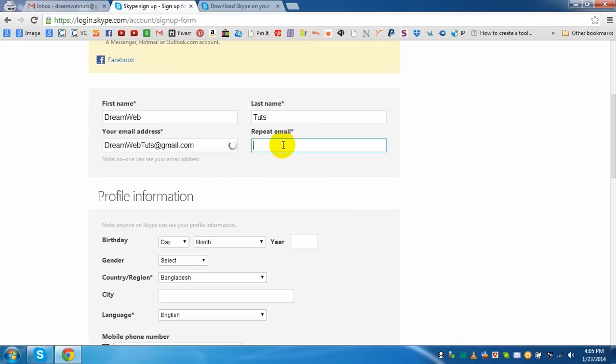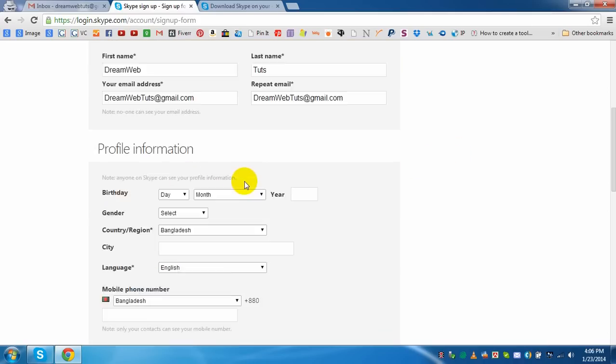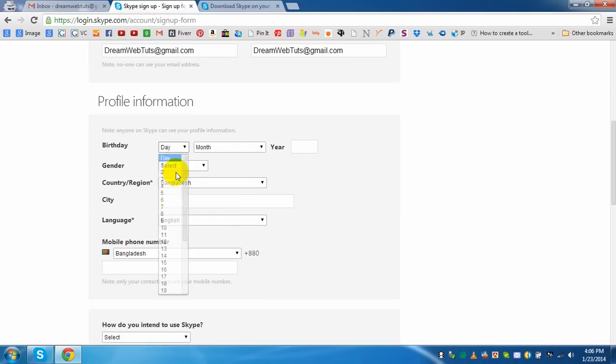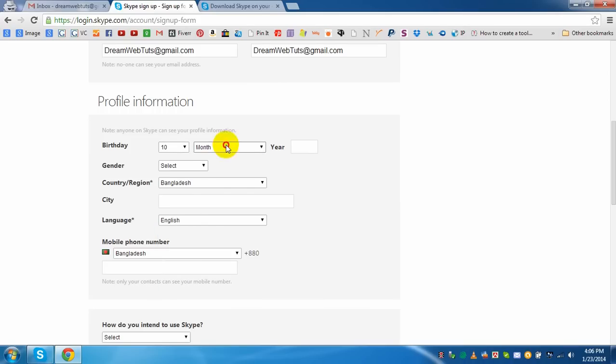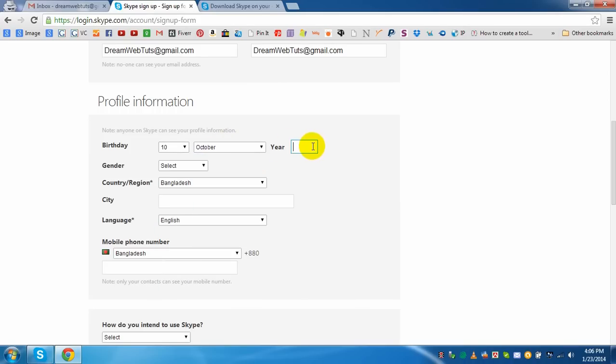I am copying and pasting this email. Yes. And I am giving an example birthday like 10, 10, 10.